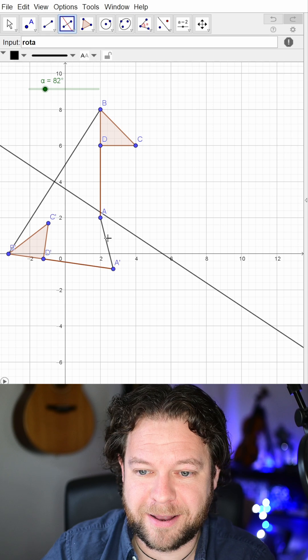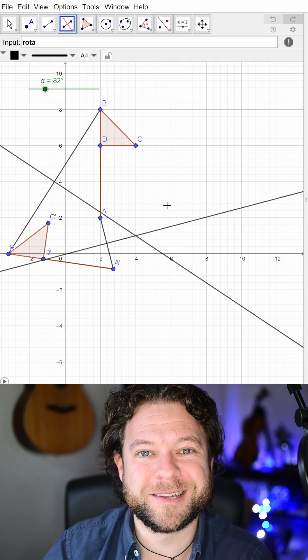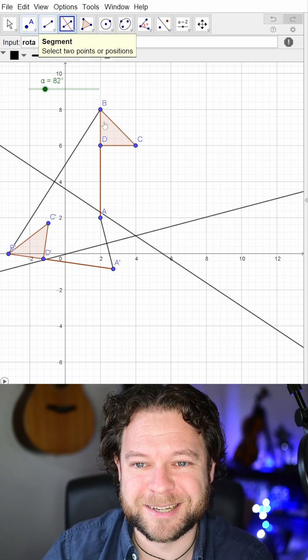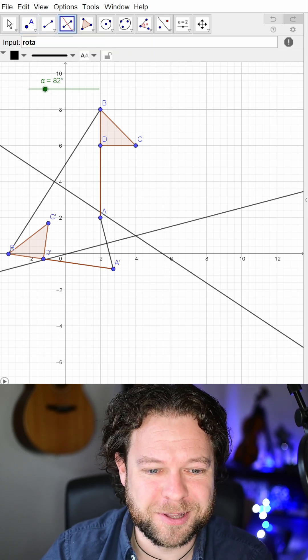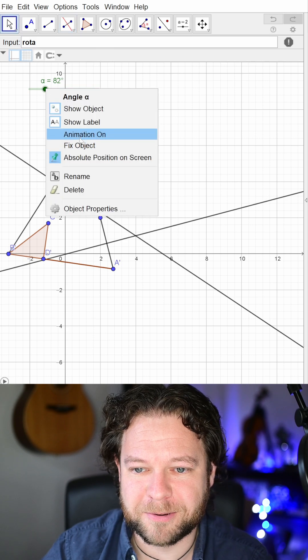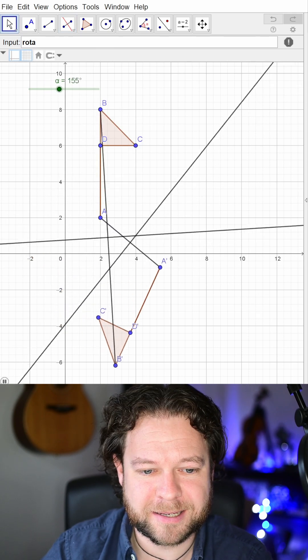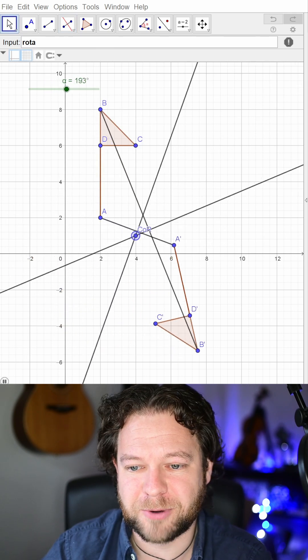And if I show you the center of this thing spinning around, you can see that lo and behold, it is that center of rotation right there.